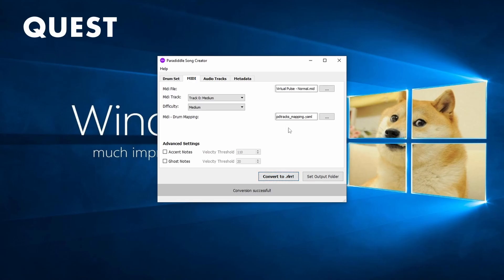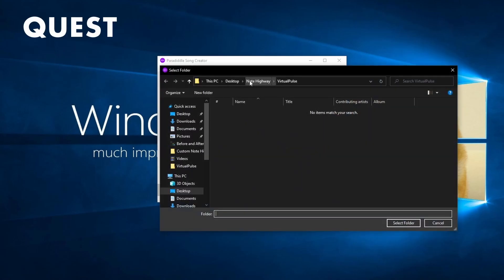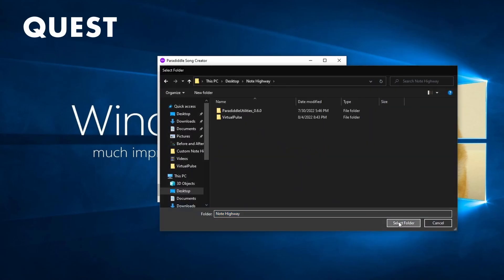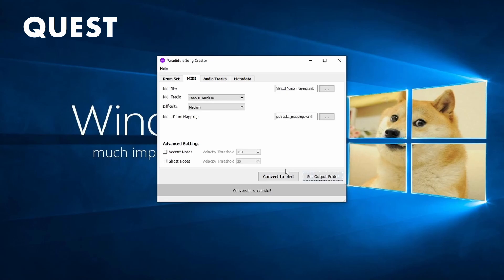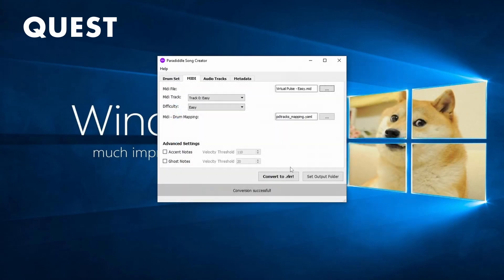On Quest, you'll first need to output the song wherever you like. I will output mine to my Note Highway folder. Remember to output all difficulties before moving on to the next step.